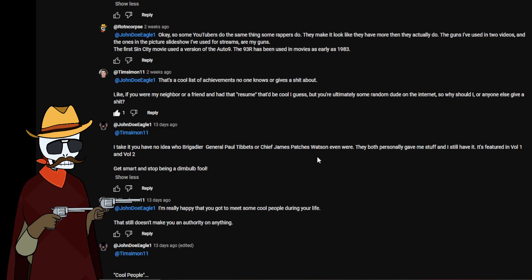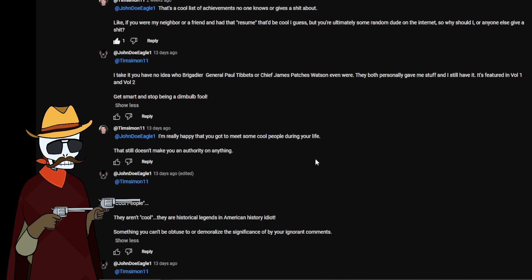Then here's where we get into some of the fun things between Tim and Mr. Doe. That's a cool list of achievements no one knows or gives a shit about. Like if you were my neighbor or a friend and had that resume, that'd be cool I guess. But you're ultimately some random dude on the internet, so why should I or anyone else give a shit? To which Mr. Doe had to respond, I take it you have no idea who Brigadier General Paul Tibbets or Chief James Patches Watson even were. They both personally gave me stuff and I still have it. It's featured in file one and file two. Get smart and stop being a dumb bulb fool.